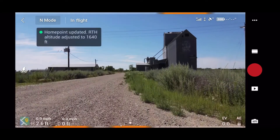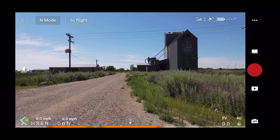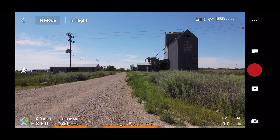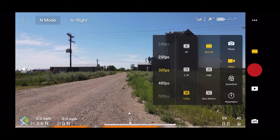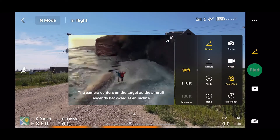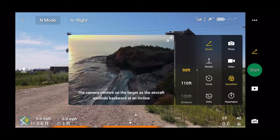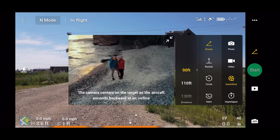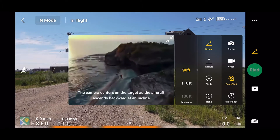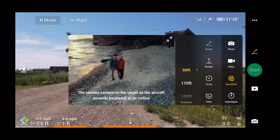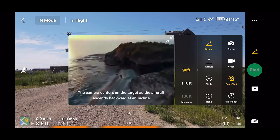The point has been updated — please check it and get to a comfortable height. So there you have the Quick Shots. You can select from the Droney, the Rocket, the Circle, the Helix, Boomerang, and the Asteroid.